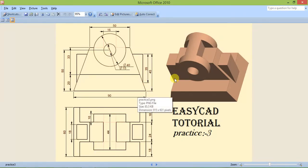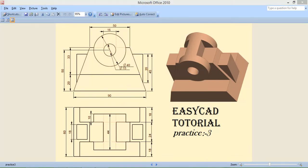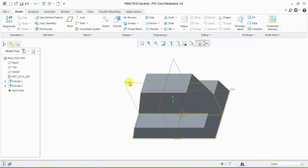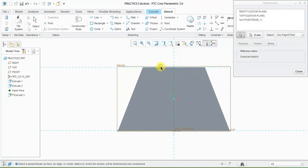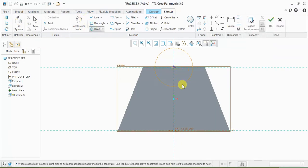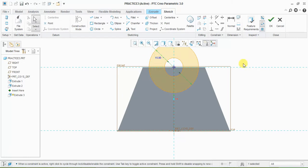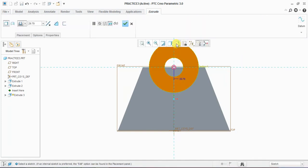Now I am drawing a circle with diameter 15 and 40 mm. I select the front plane, extrude, take reference, and draw a circle with 15 and 40 mm dimensions. Now I extrude it.